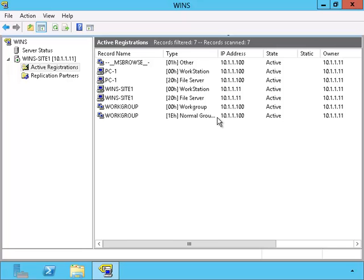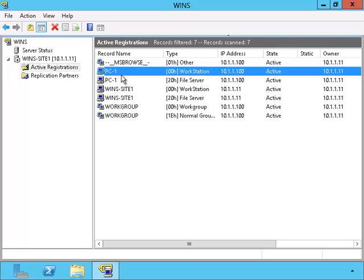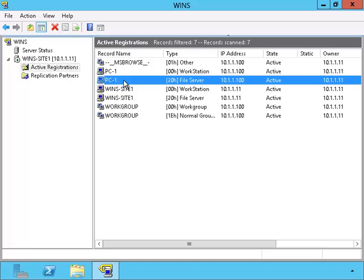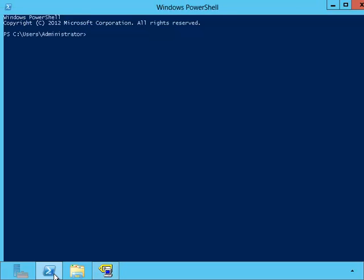Yep, there goes PC1. WINS is similar to a DNS server. And this one also has information about what services it has access to.